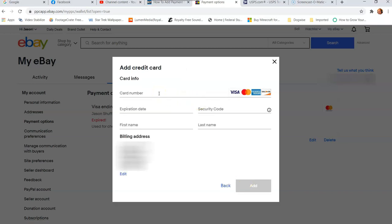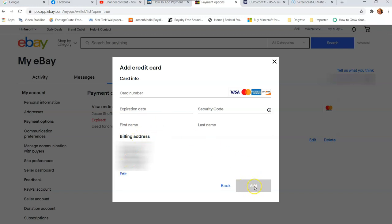And then it's going to pop up here. And this is where you put all your information, your card number, expiration date, security code. If it's an American Express, it's probably a four digit security code. And that's usually on the front of it, and then your name, last name. And if the billing address has changed, you want to edit that here.